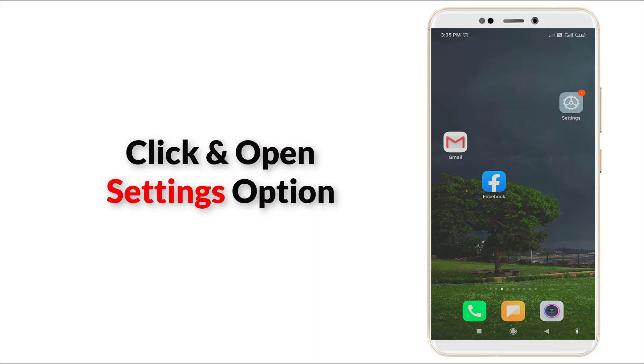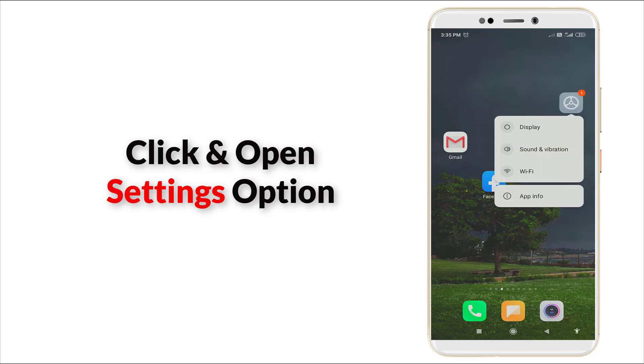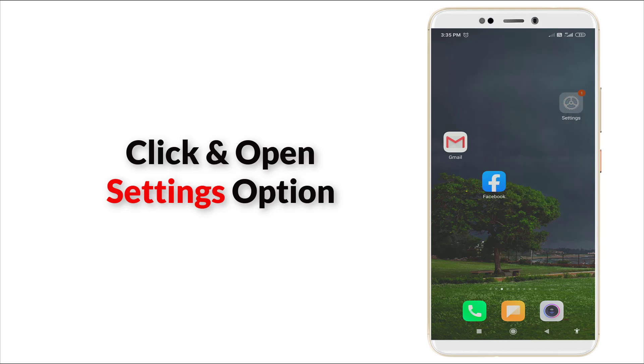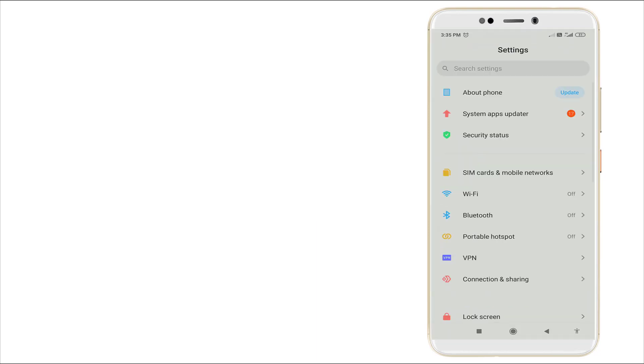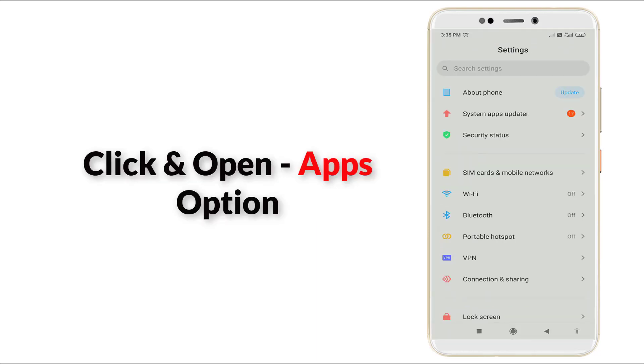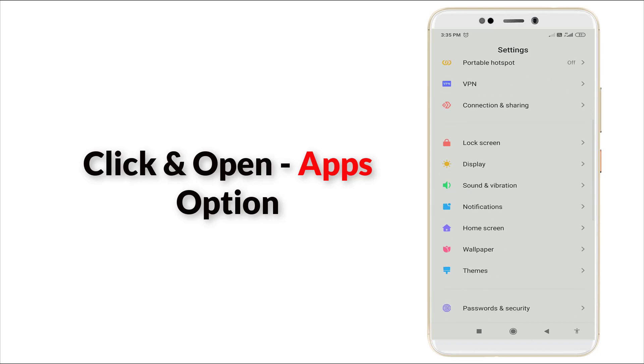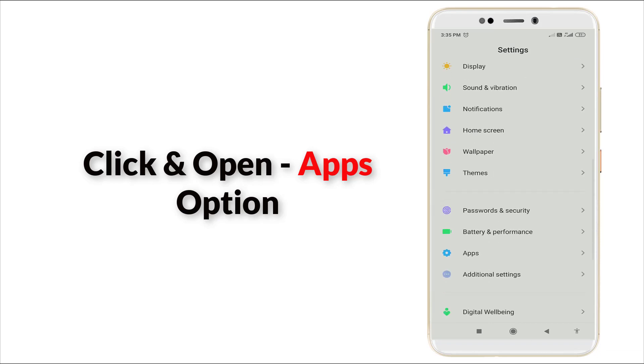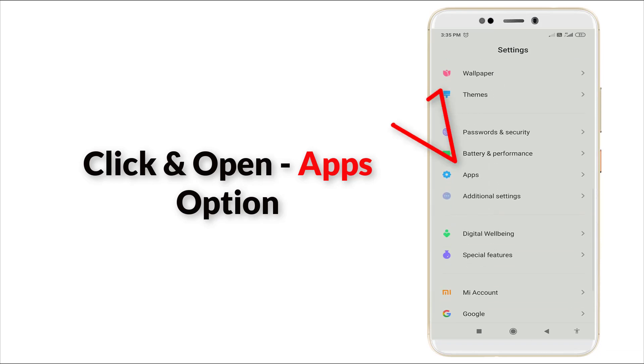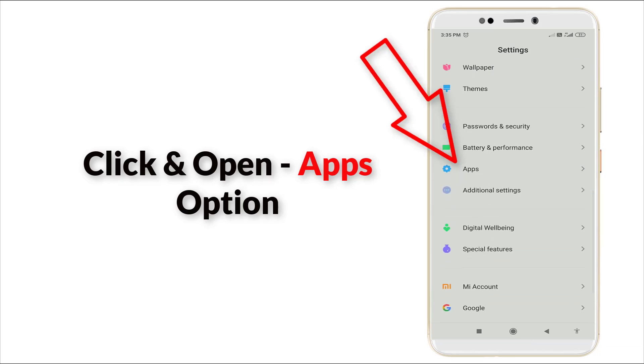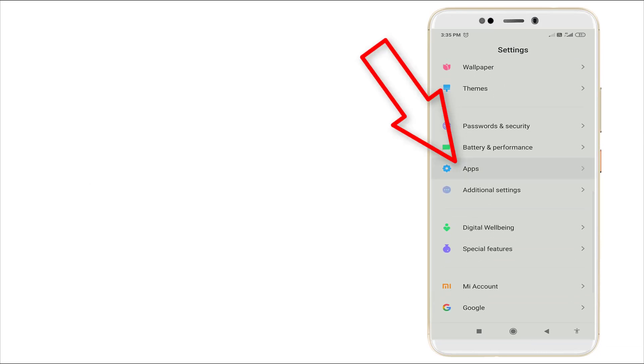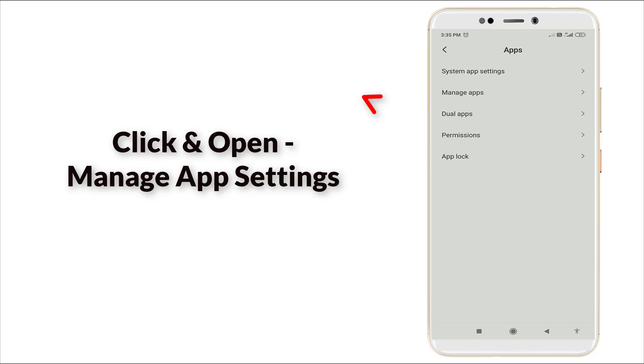to settings option, click it, and here you can slightly scroll down. Here you can see app section is there. Click the app section and here you can see manage app is